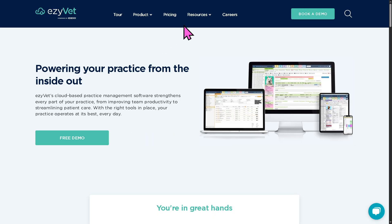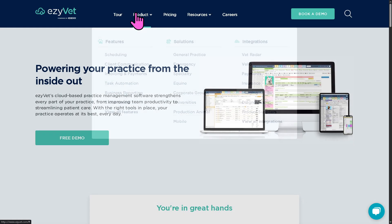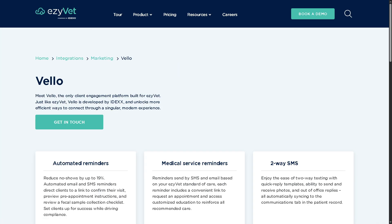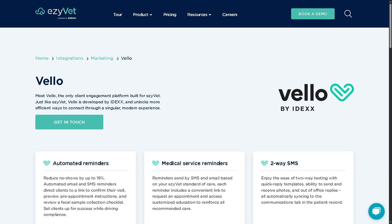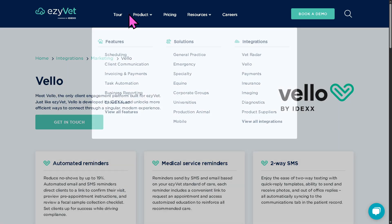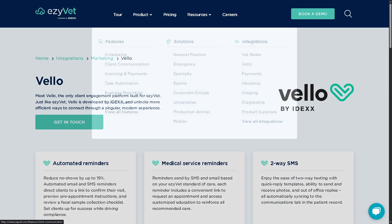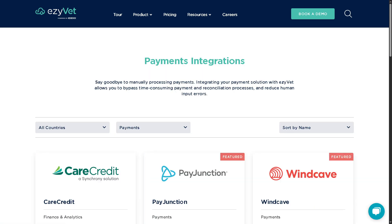There is also Velo, another EasyVet built-in client communication platform. It lets you send SMS and email messages directly from the system to pet owners, helping improve client engagement and saving staff time.